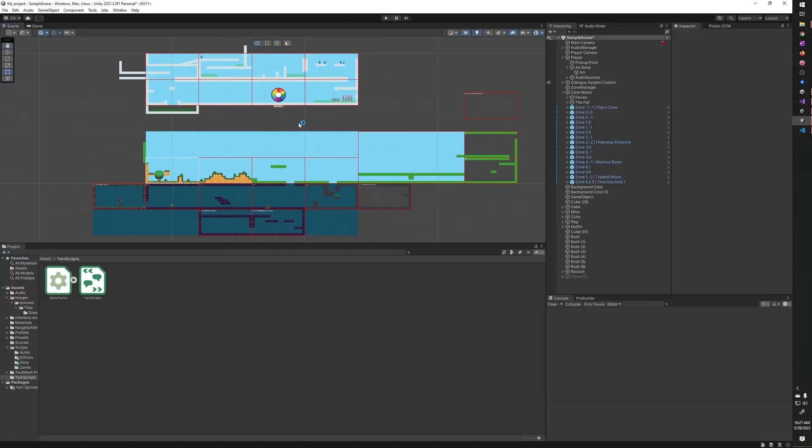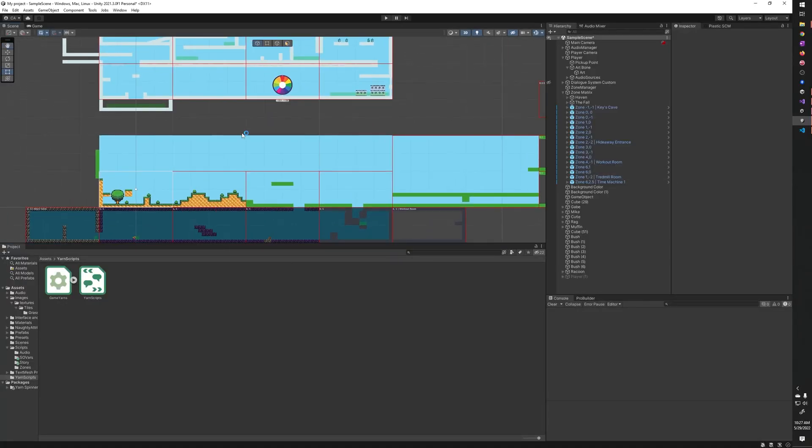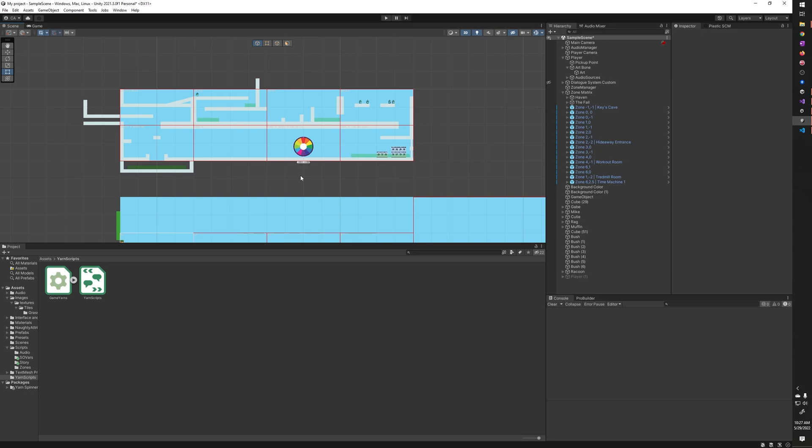Hey everybody, GeneralSkarr here. Today I want to talk about my little game project, specifically the dialogue system I'm using in it. I did not build it out, I did not create this — I found it. I've been using this dialogue system for a couple of years, in whatever project I needed dialogue for, and it's pretty simple and pretty powerful. They recently had an update that makes it even better in my opinion.